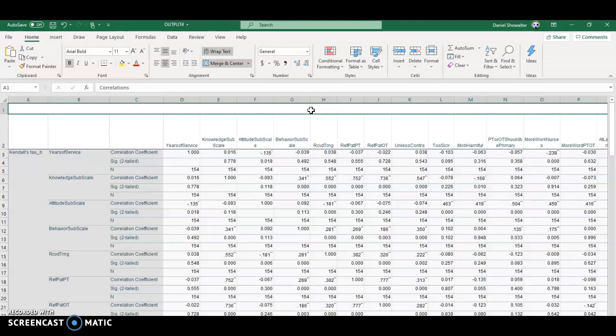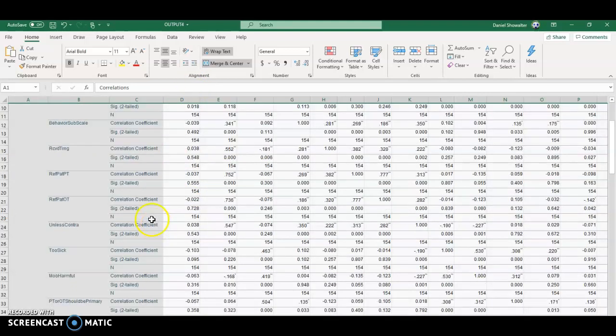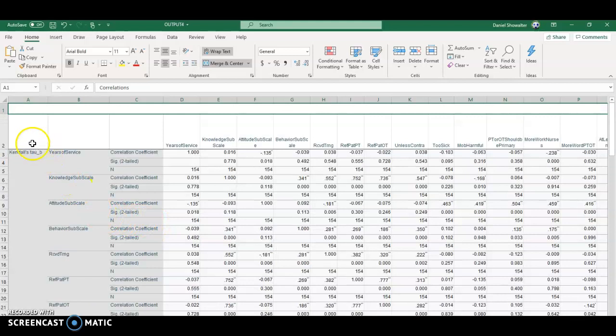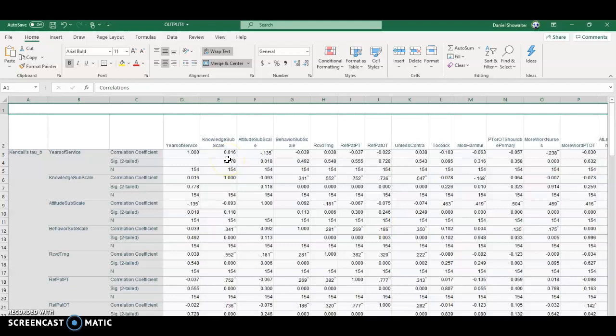The only thing, and this is all non-parametric here, the Kendall's tau, that means everything you see here is non-parametric, so it accounts nicely for the ordinal data.